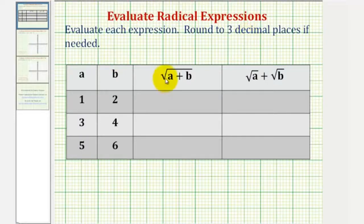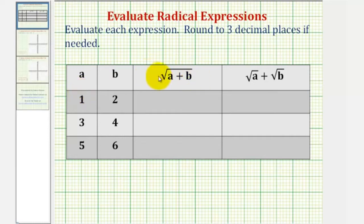We want to evaluate each radical expression given the values of a and b. Notice here we have the square root of a sum, and here we have a sum of square roots.